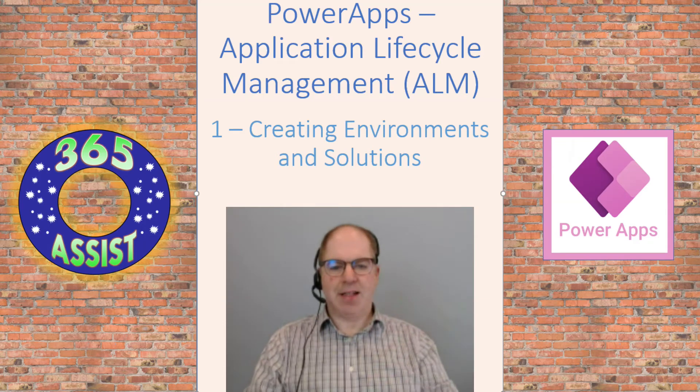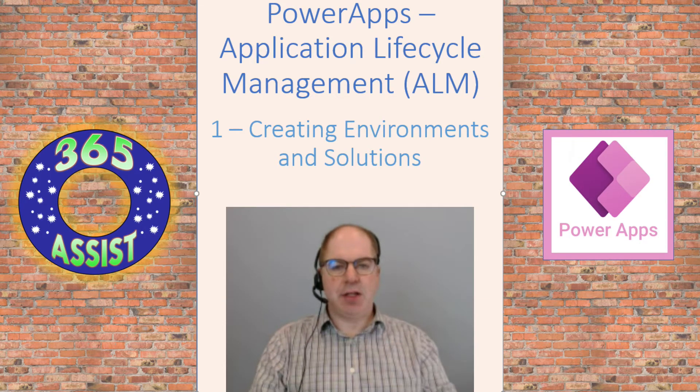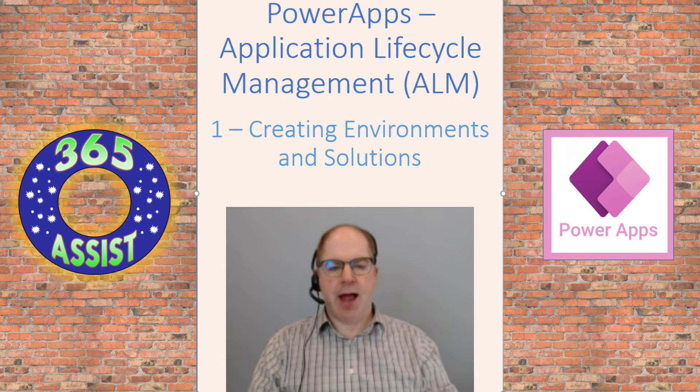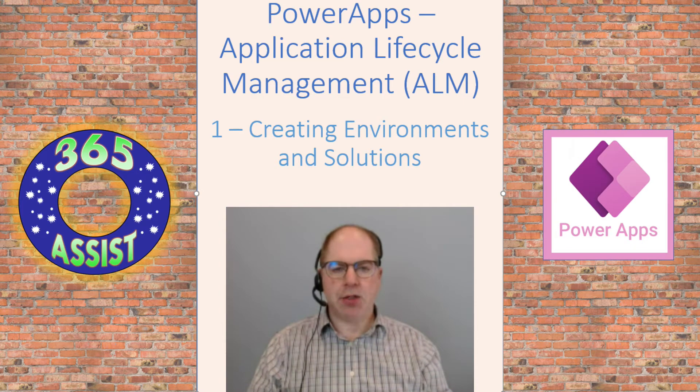Hi, this is Darren Lutton here from 365 Assist. This is the first in a series that I'm going to make around Power Apps and application lifecycle management.